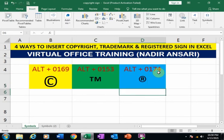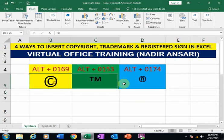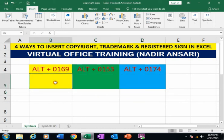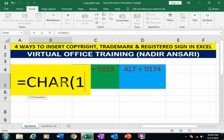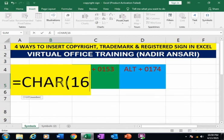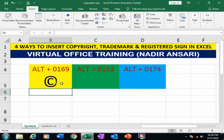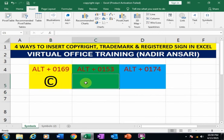The third method is to use the CHAR function. Type =CHAR(169) and press Enter to insert a copyright sign.